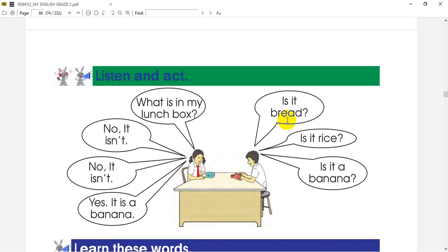Is it bread? No, it isn't. Is it rice? No, it isn't. Is it rice? Yes, it is a banana.